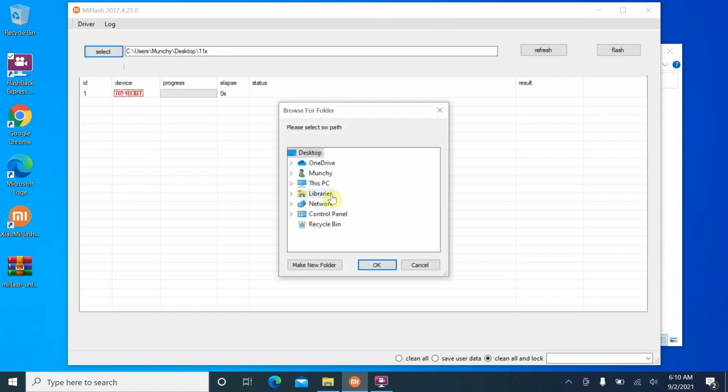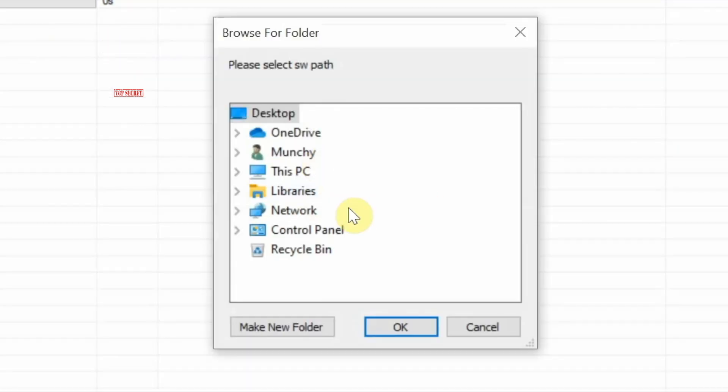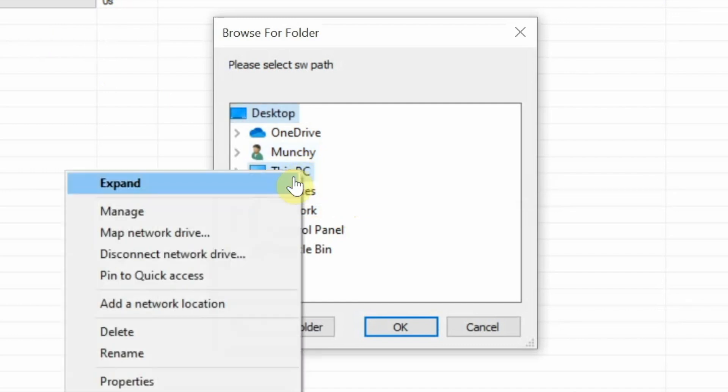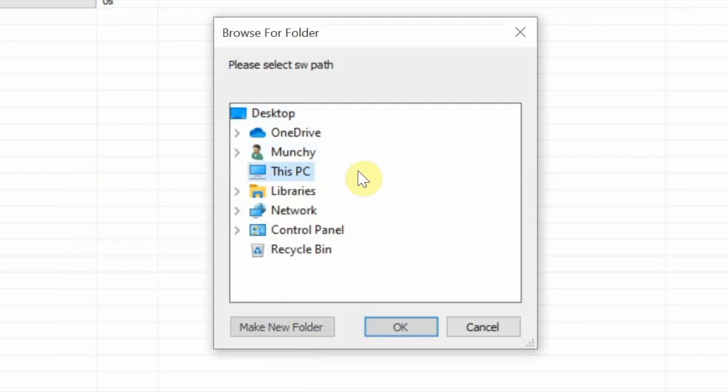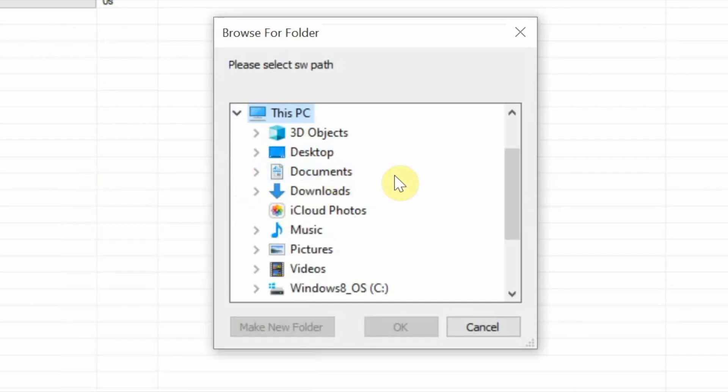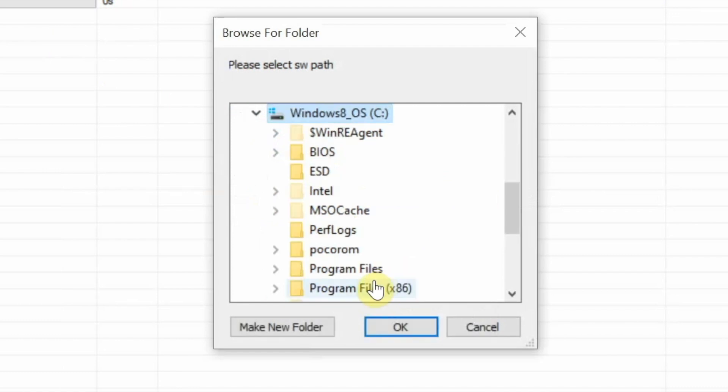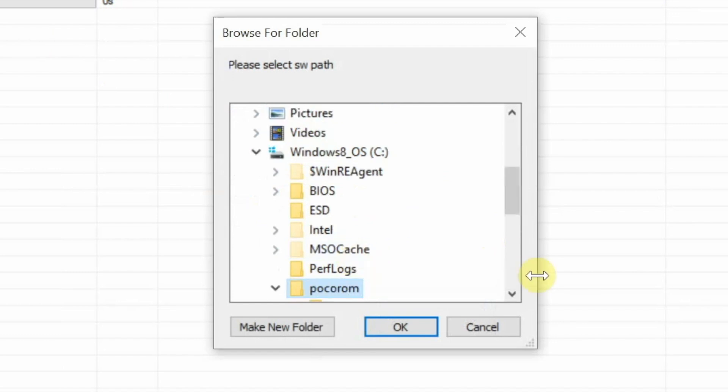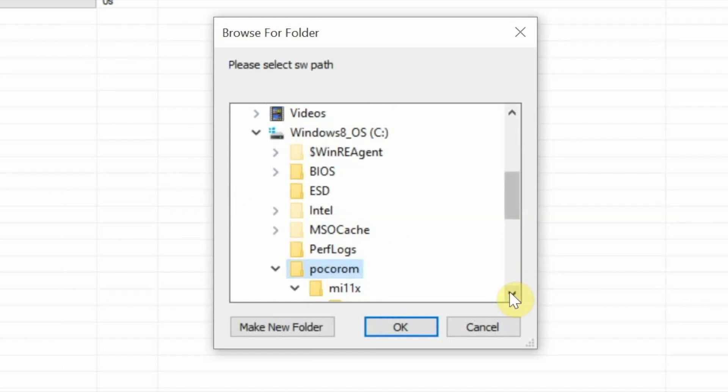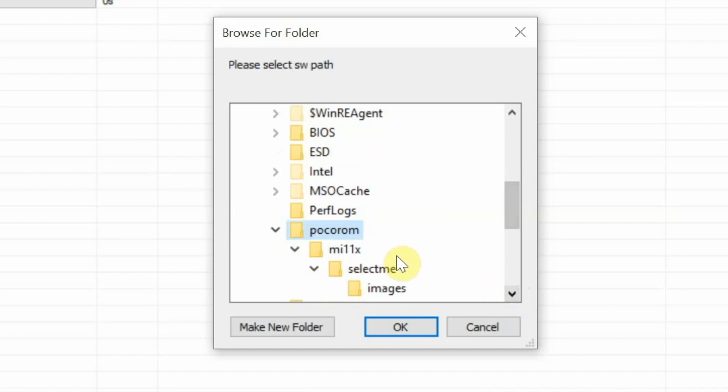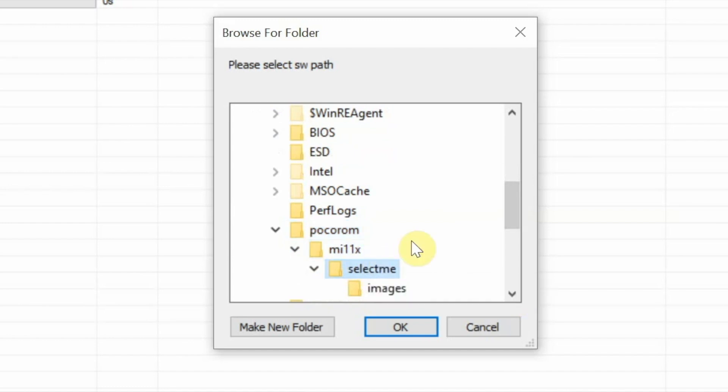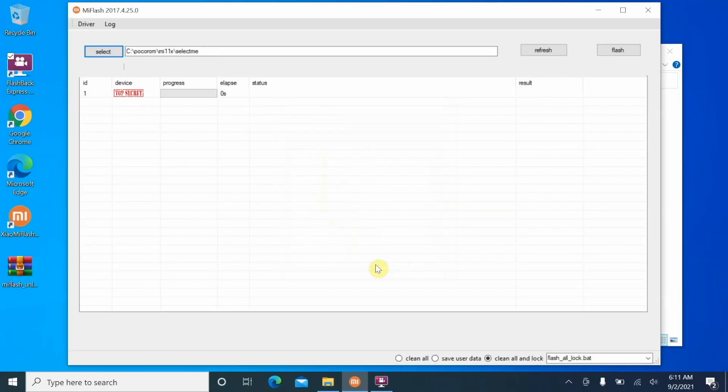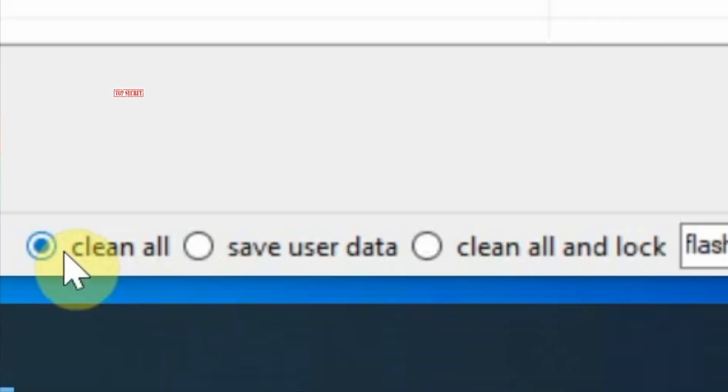Herein we are going to go ahead and select. Tap on select and then you need to navigate to the path where you have extracted it. In my case it is in this PC, and once inside this PC I will go inside my C drive and I have a folder here called Poco ROM. Inside that we have some more folders. For starters you have Mi 11x and then you have Select Me, so select this folder which is named Select Me and then say okay.